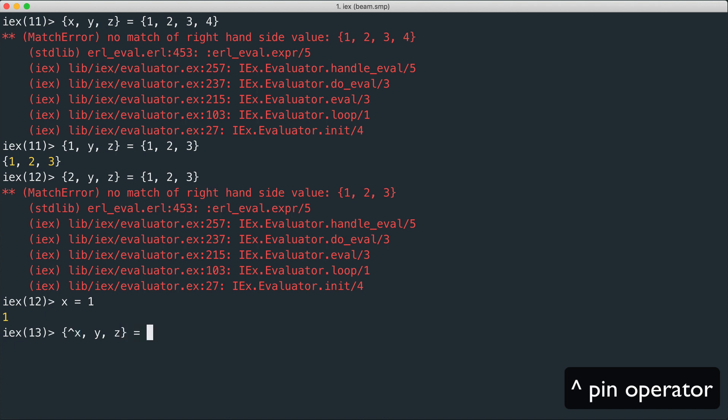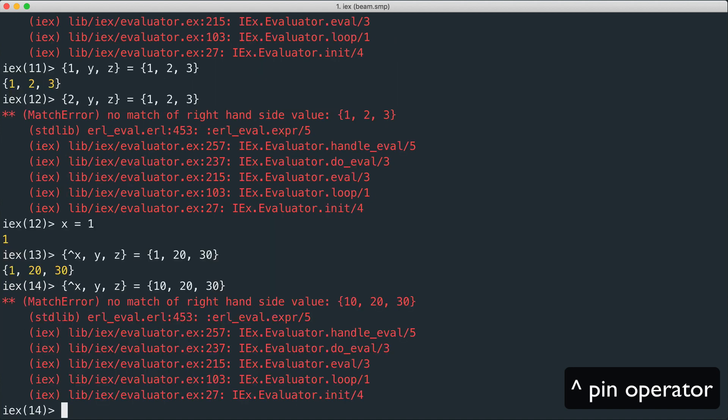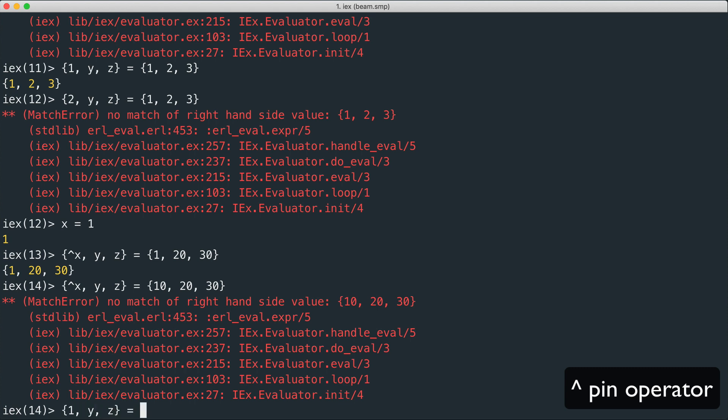So that equal to one, twenty, thirty - this matches since this is one. But for example if we change this one to ten, this doesn't match because x is one. So this is actually like doing this.